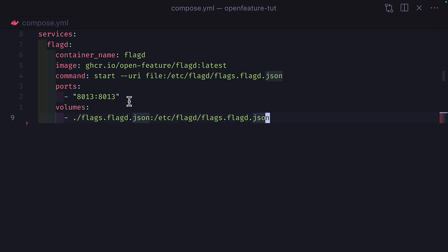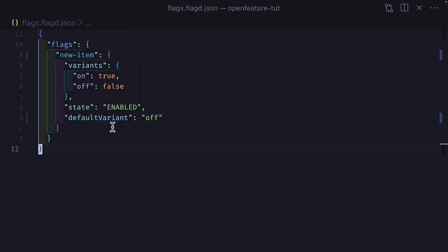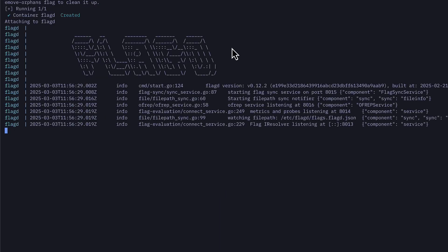To make things easier, I've configured FlagD with Docker Compose. And here is our FlagD flags.json file, which contains our Feature Flag with two variants, so on being true and off being false. This flag will be enabled and the default variant will be off.